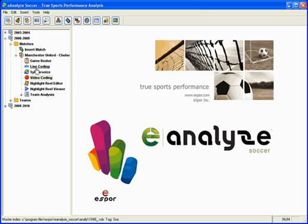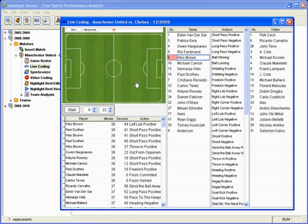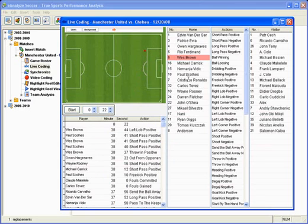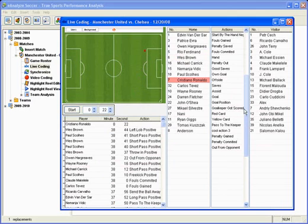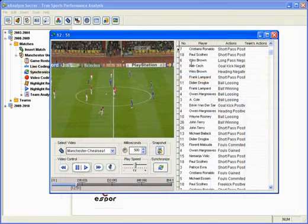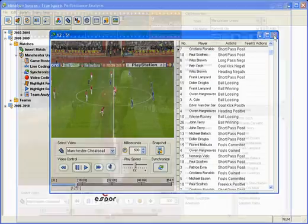E-Analyze also gives you the power to code and track player actions live during a game, allowing you to have all the data at your fingertips so that you can make real-time adjustments to your coaching strategy. Once the game is over, you can easily synchronize the video to your data for post-game analysis.